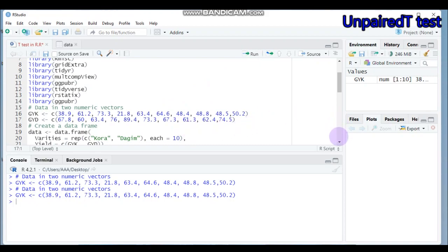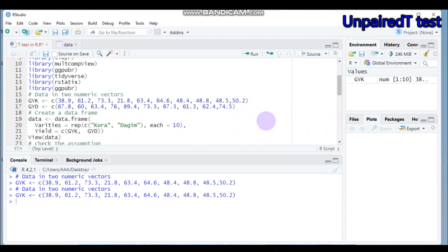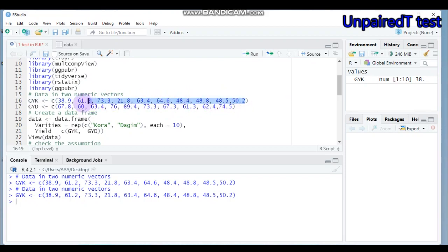If you want to convert the data into a data frame, you can assign any name you want and use the function data.frame(). Under the parenthesis, 'varieties' is my grouping variable with values K and D. The replication is 10, meaning I'm telling R to consider all 10 observations, and this will yield 10 results per variety.